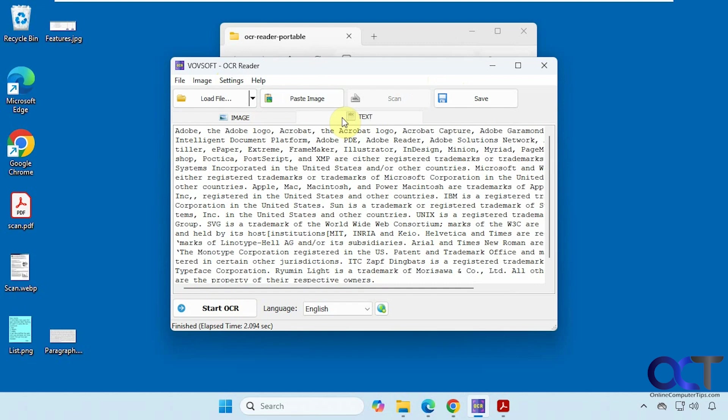So for a simple app it does a pretty good job so you might want to check it out. I'll put a link in the description where you can download OCR reader and you can try it for yourself. Thanks for watching. Be sure to subscribe.